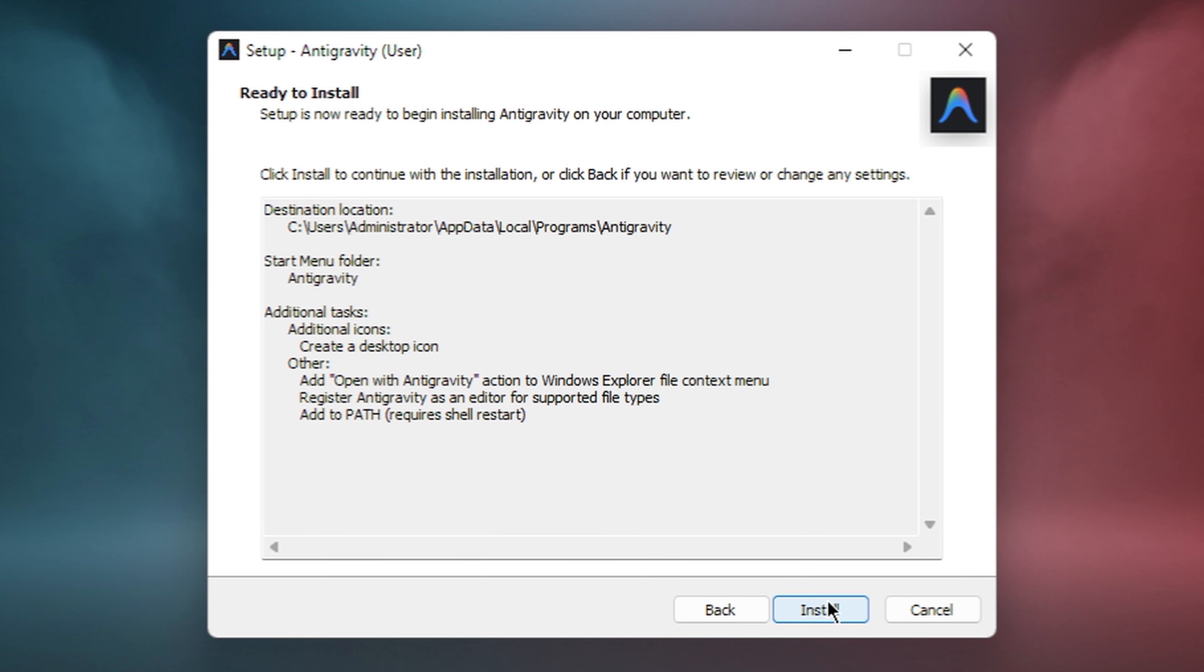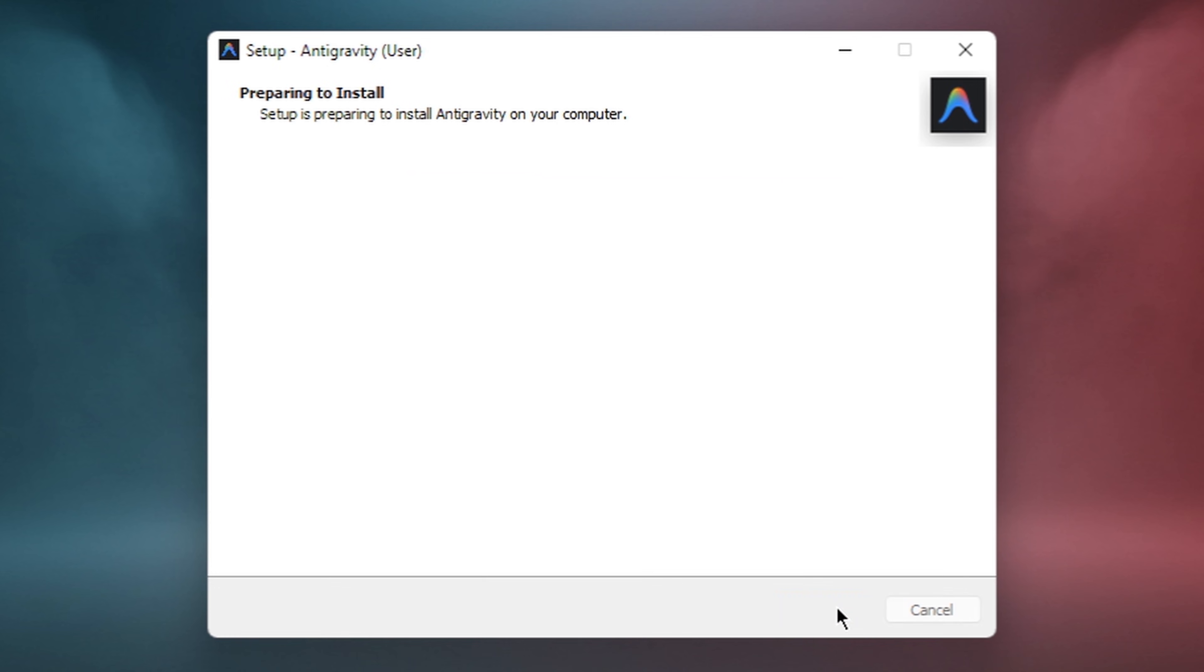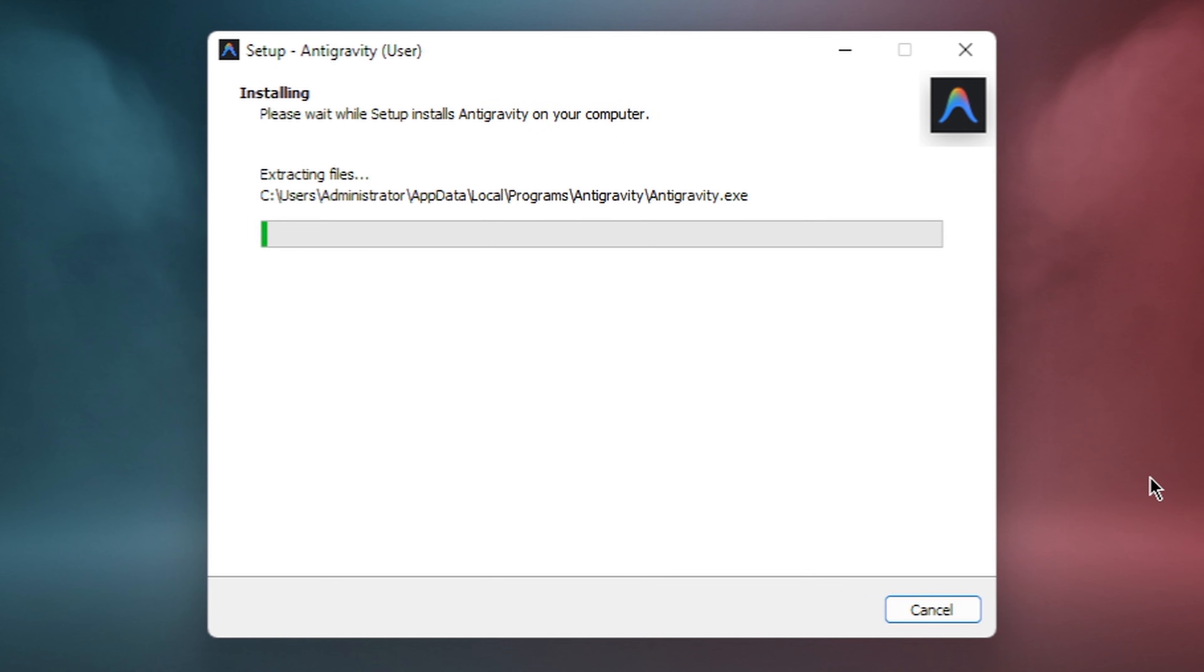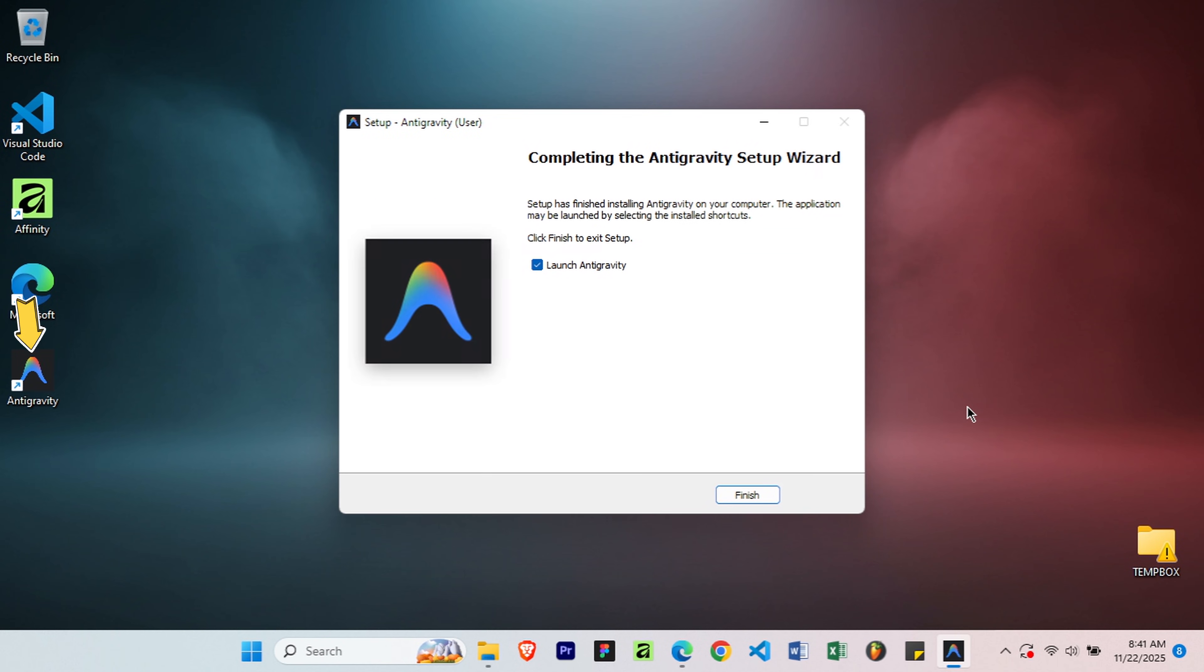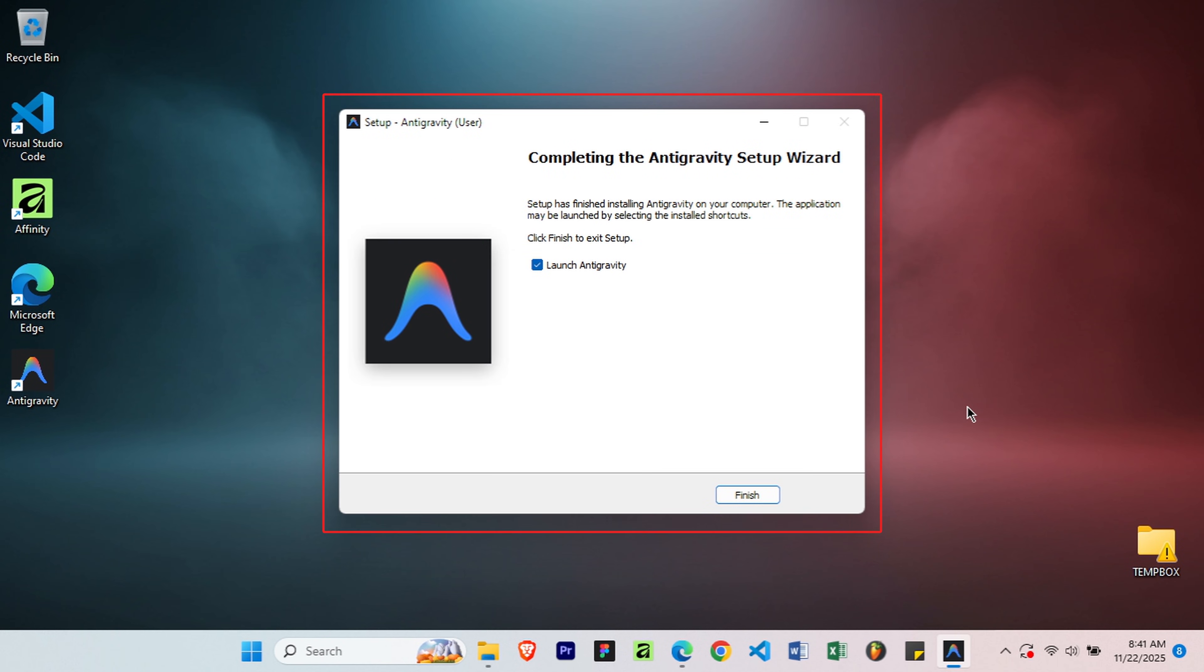Final confirmation screen, click Install and let it work. This takes about 30 seconds to a minute depending on your system. Just let it complete. Nice! Installation complete. Make sure Launch Antigravity is checked, then click Finish.